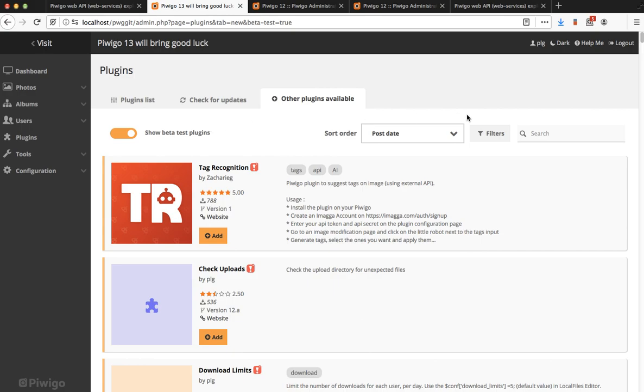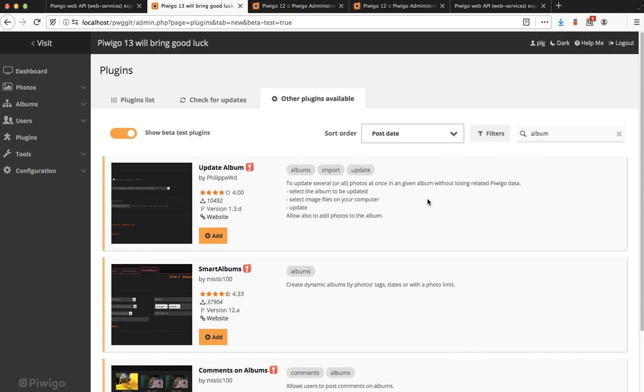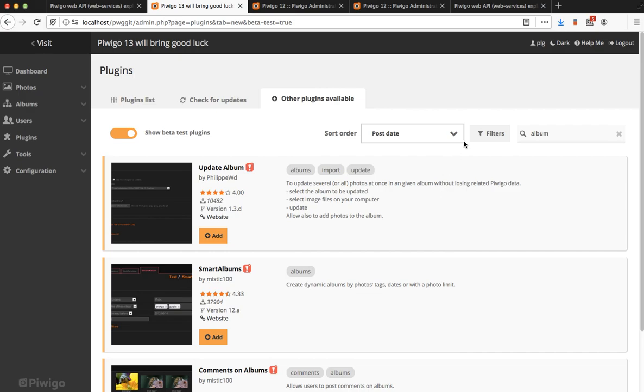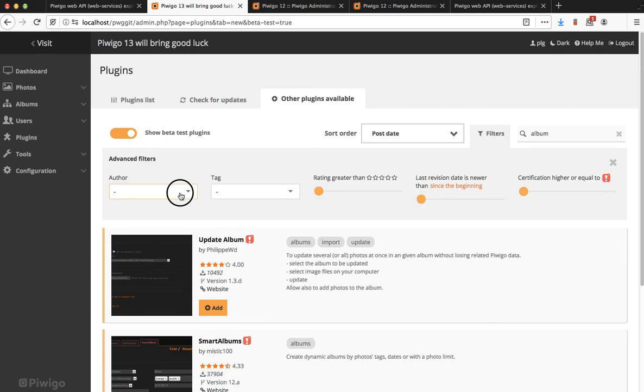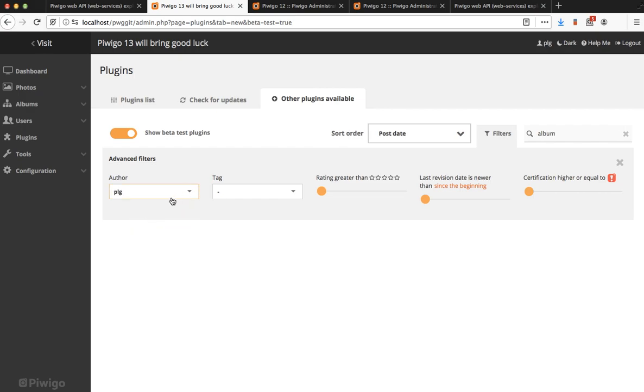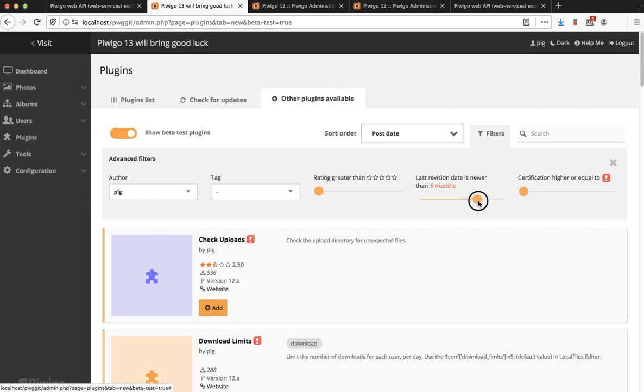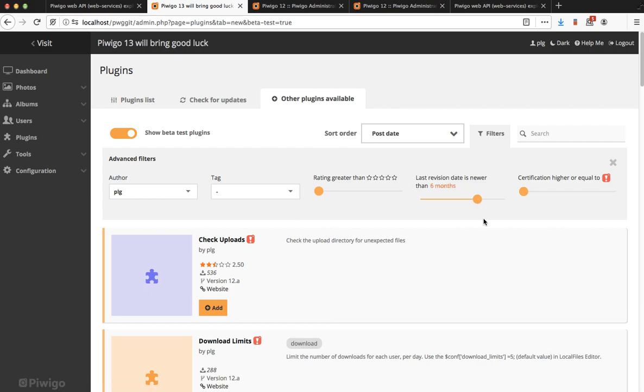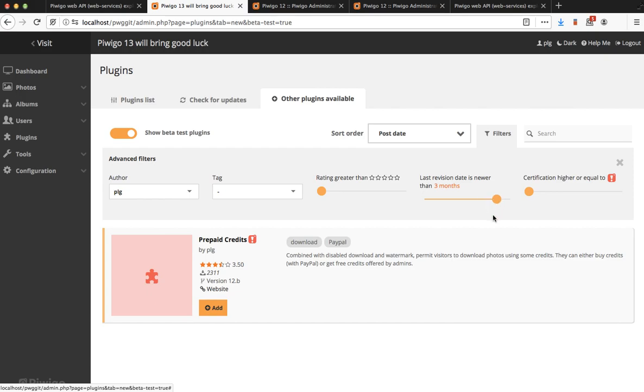In addition to the search field, the same as Pewego 12, you have some advanced filters now and for example you can search for a specific author. Let's say you want some plugins from me and you want only the plugins I have updated in the last six months. I have many in the last three months. I only have updated one plugin.